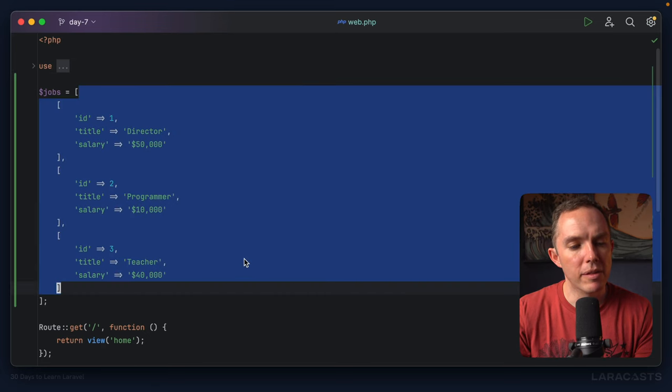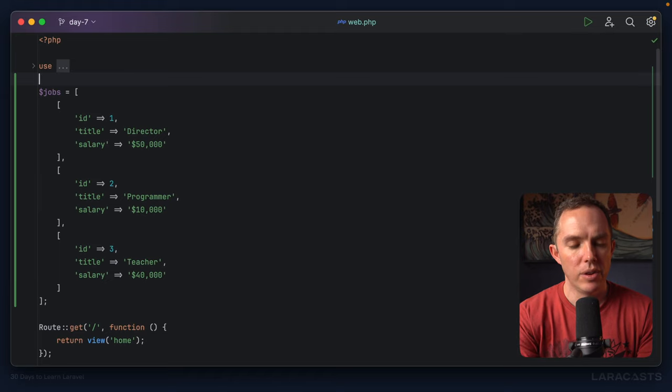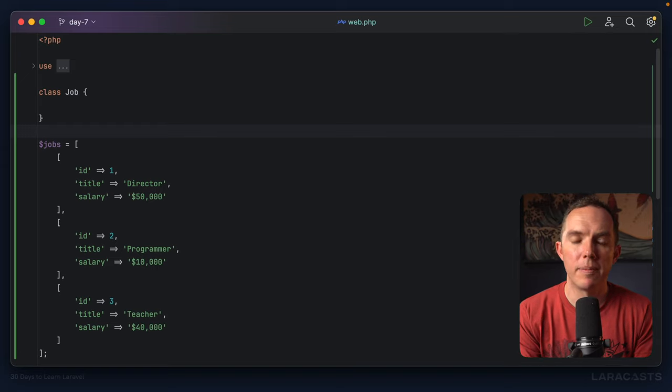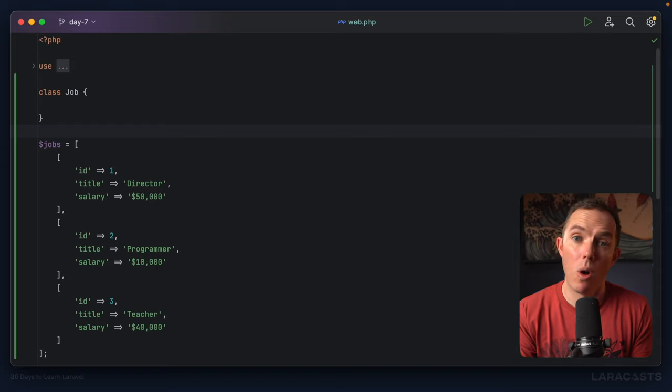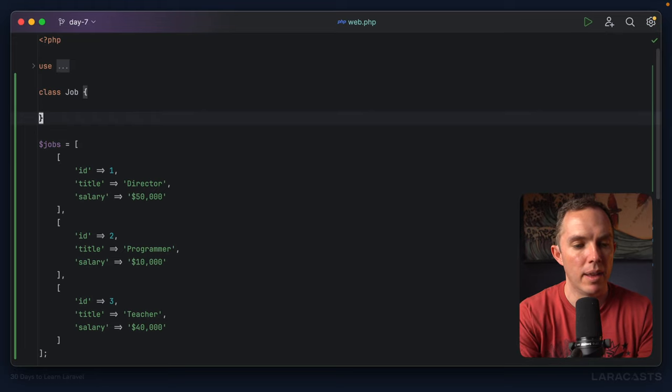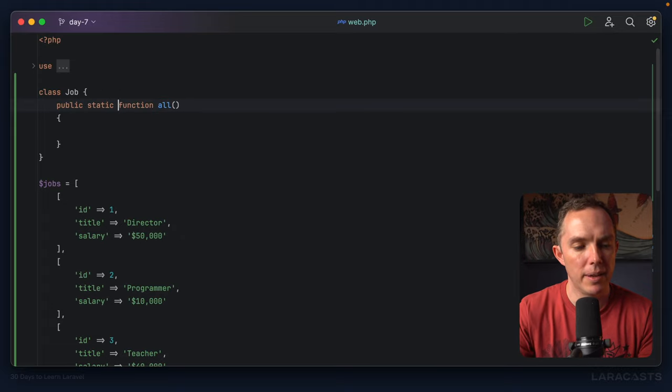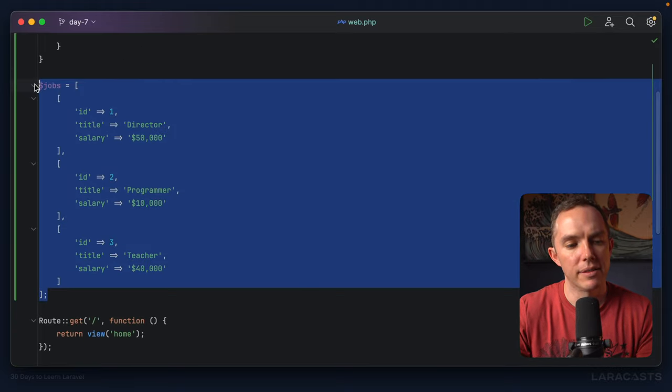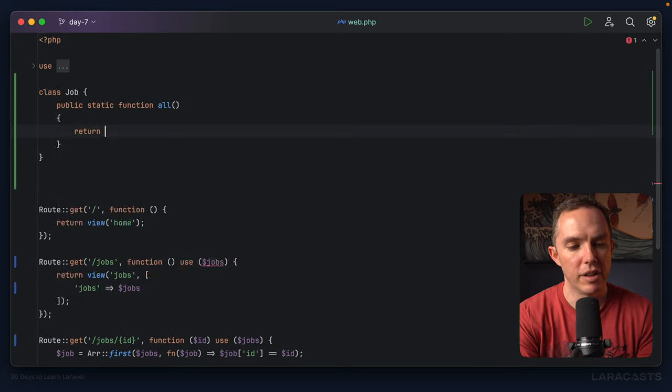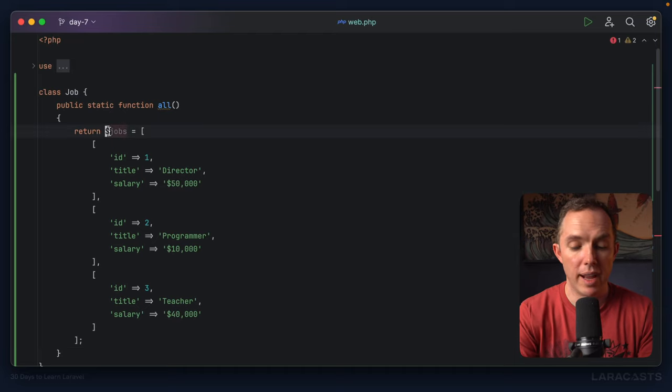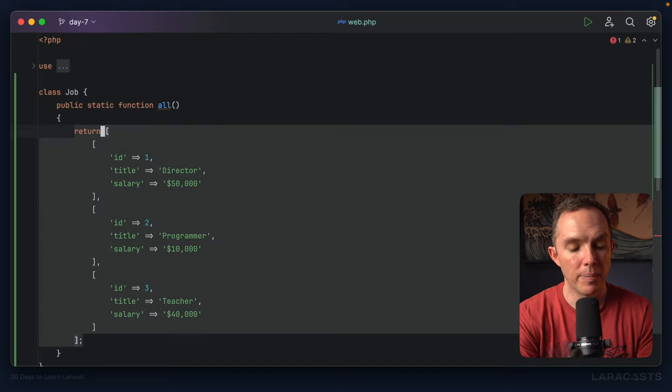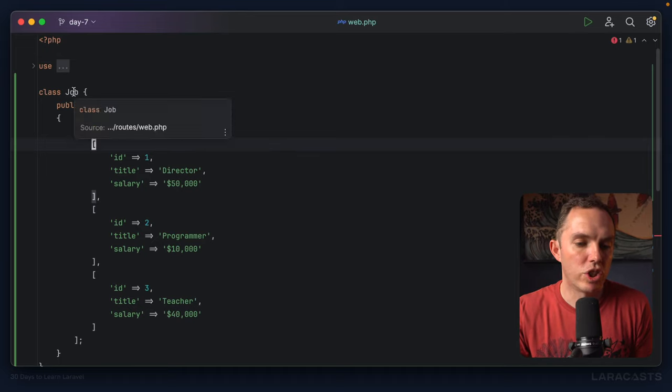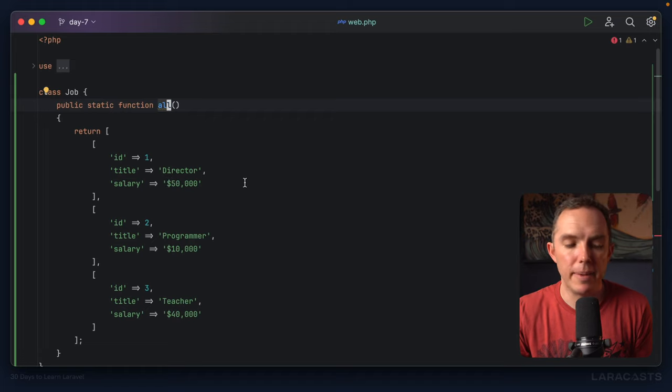Next, I'm going to wrap this within sort of a data container. So let's create a class called Job, and I want to define a method that will fetch all of my jobs. And I just said the word all, let's make that the method name. So have a method called all, and I'm going to make it static. That's fine for now. And we will select all of these right here, this whole array, and bring it in like so. And then of course, I don't need to define the variable here. So yeah, it's just a container at this point. If I call job all, that's going to return this array to me.